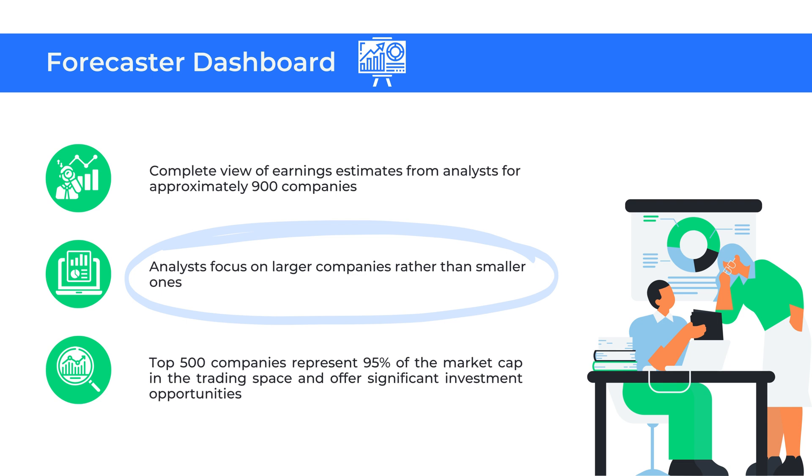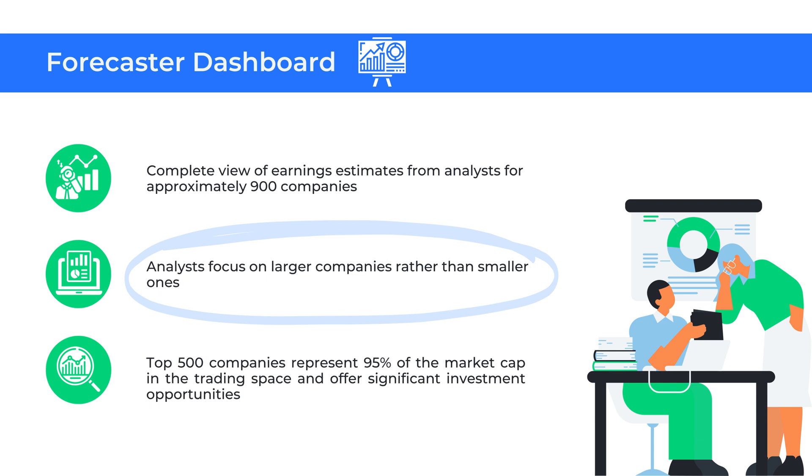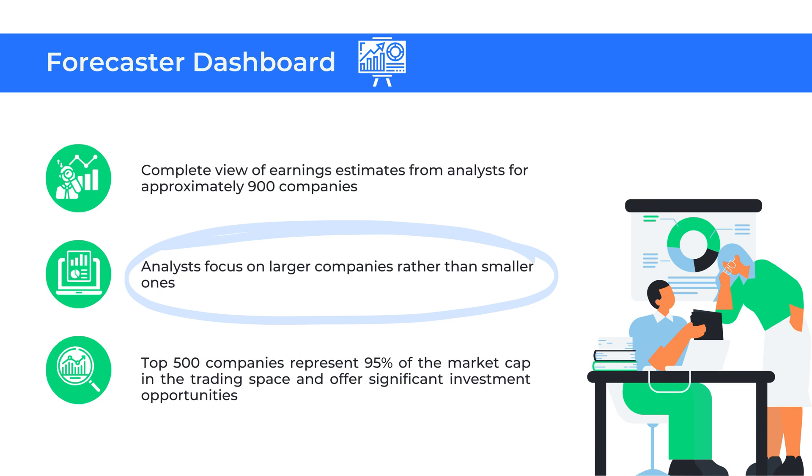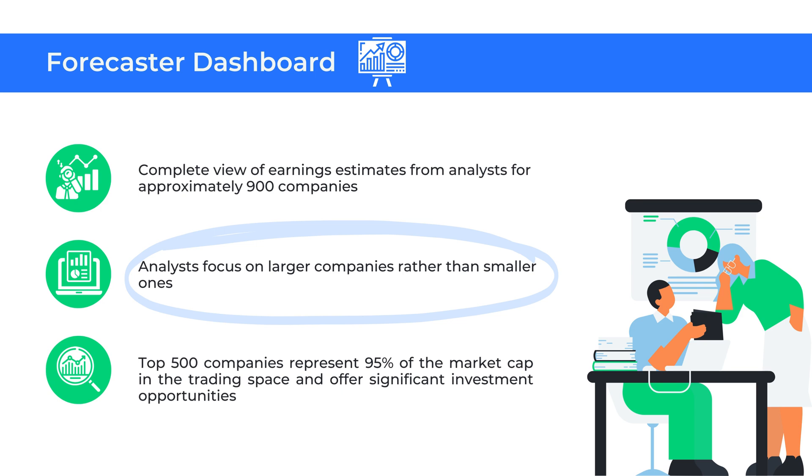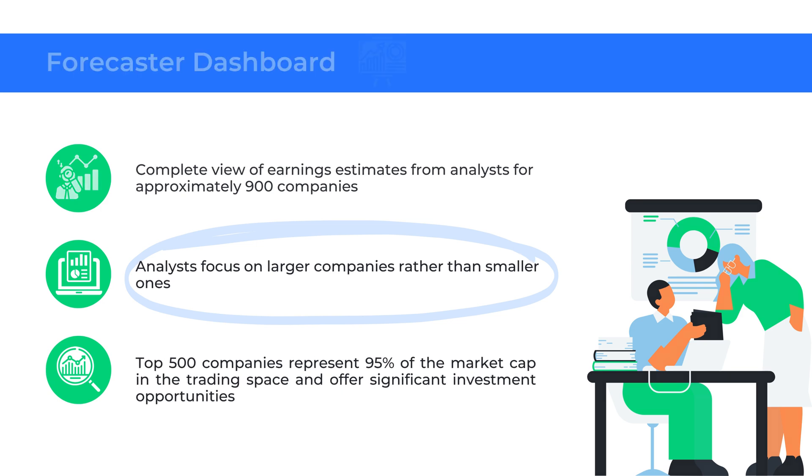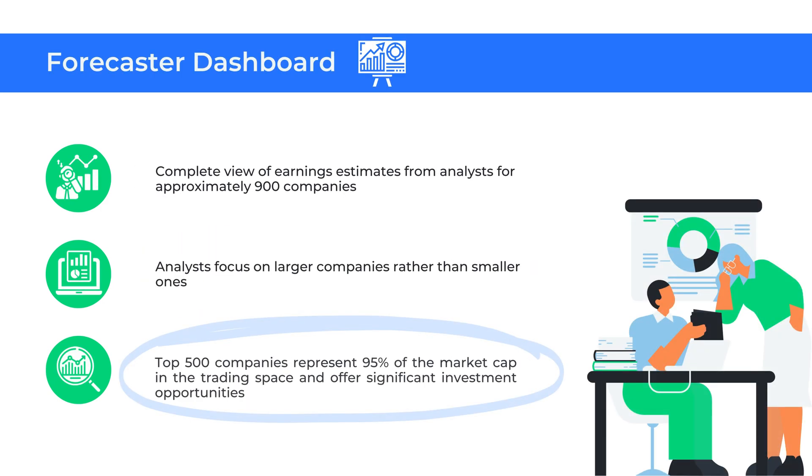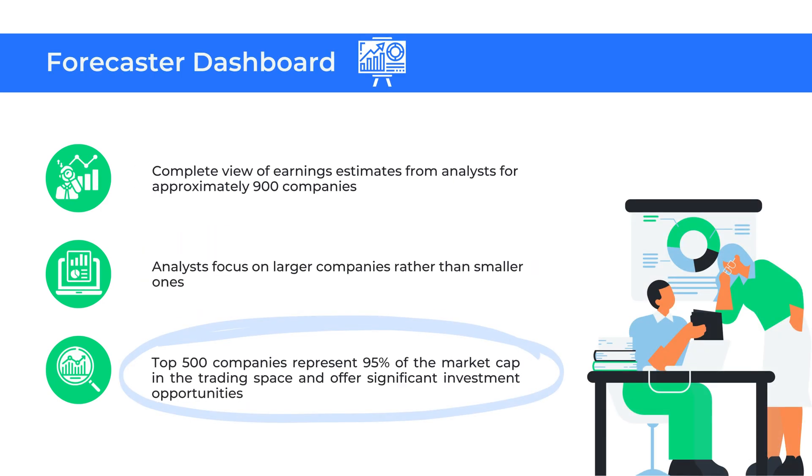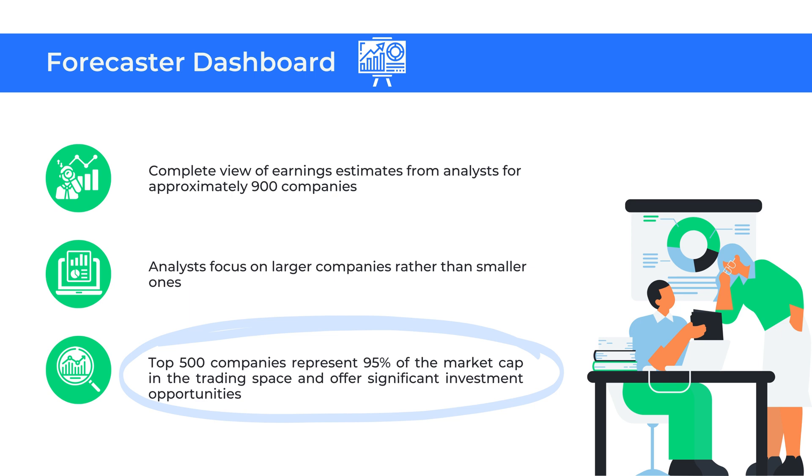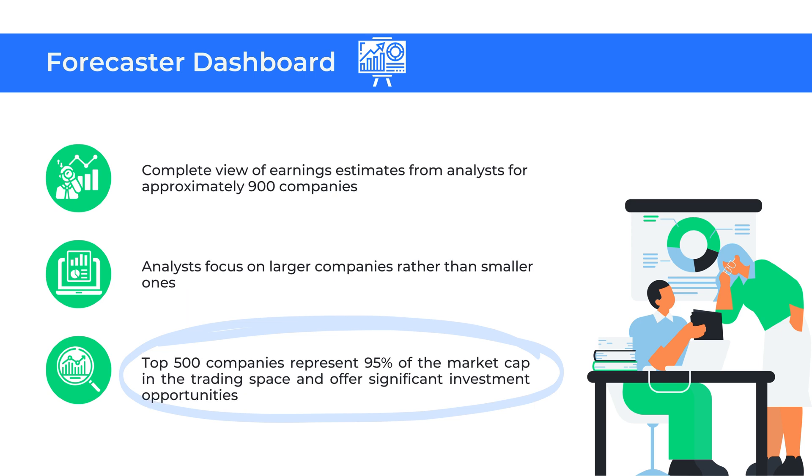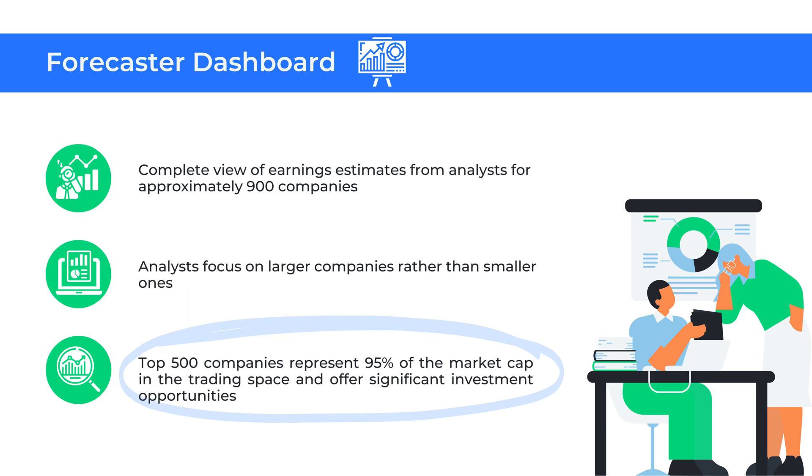Generally, analysts focus on larger companies rather than smaller ones. This is because the top 500 companies represent 95% of the market cap in the trading space and offer significant investment opportunities.